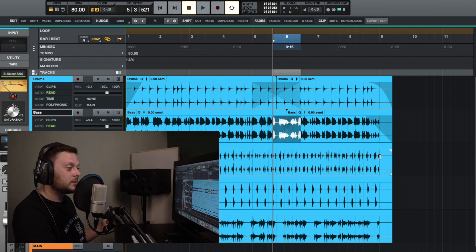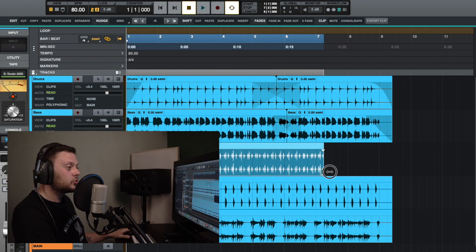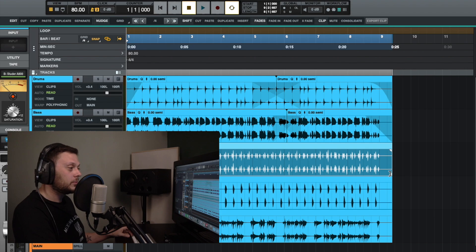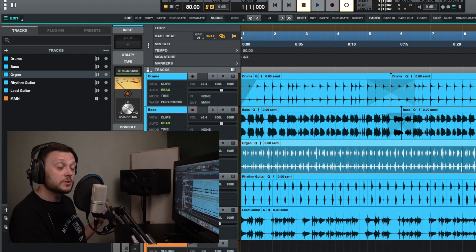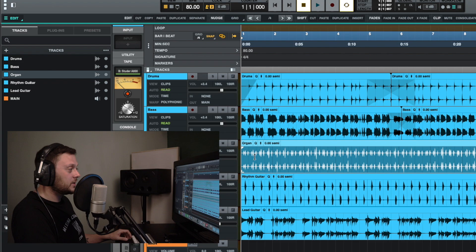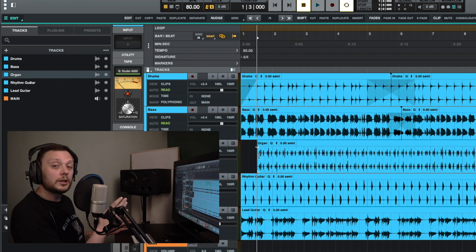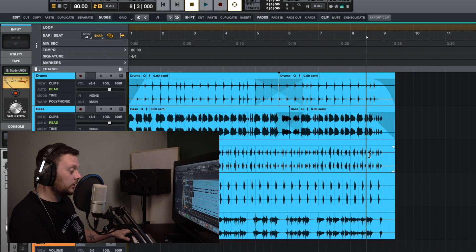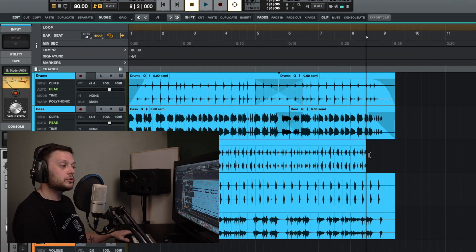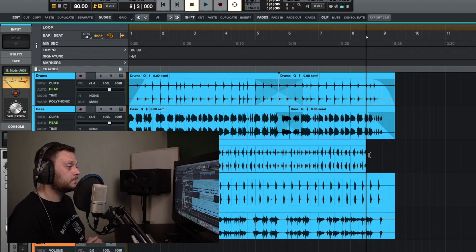When you hover over a clip and come down to the bottom corner, you can trim the clip — shortening its length. Hold down Command if you don't want it to snap to the grid. You can also trim using keyboard shortcuts: place the playhead and click A to trim from the beginning of the clip to the playhead, or place the playhead and click S to trim from the end of the clip to the playhead.